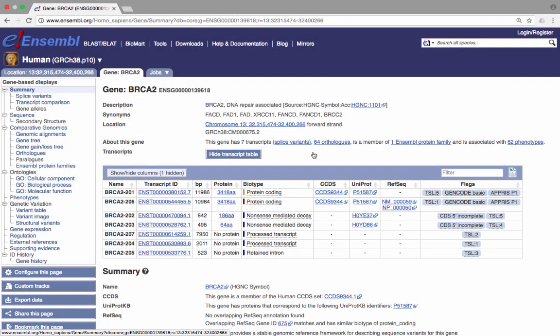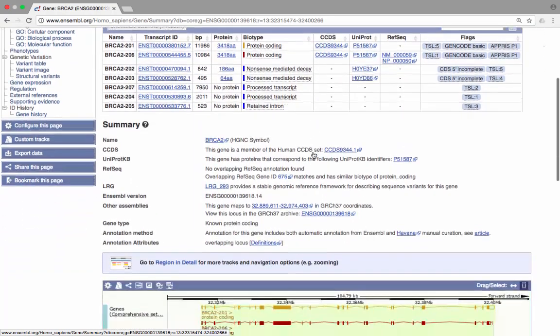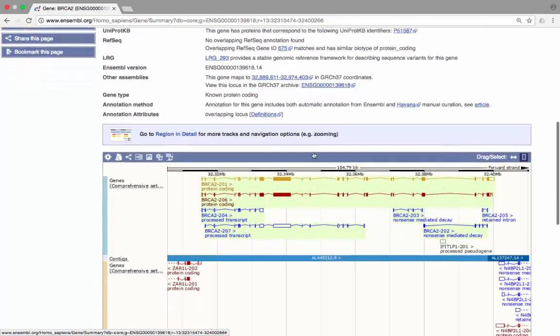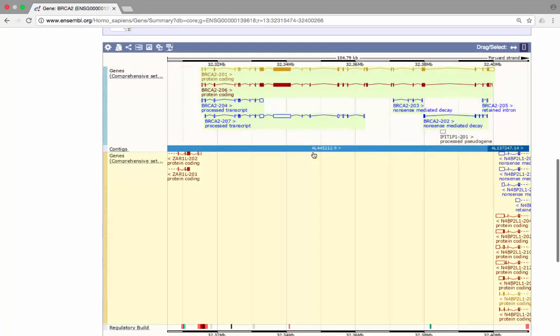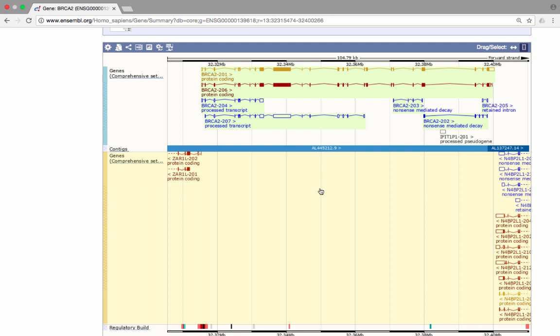Further down this page, we can see the transcript models. The contig, representing the genomic sequence, is displayed as a blue bar. Transcripts above the contig are on the forward strand. Transcripts below the contig are on the reverse strand. Boxes represent exons, and lines connecting those boxes are the introns. Boxes are filled in if they contain coding sequence. Unfilled boxes represent untranslated regions. The two protein coding transcripts of the BRCA2 gene show coding sequence and are on the forward strand of the genome, above the blue bar.